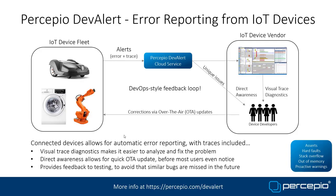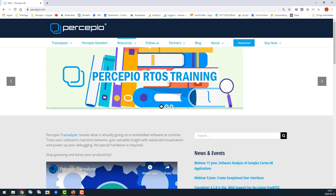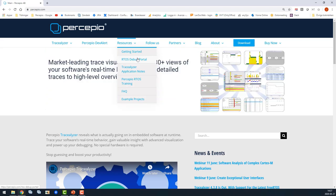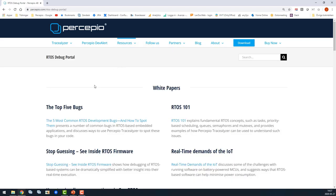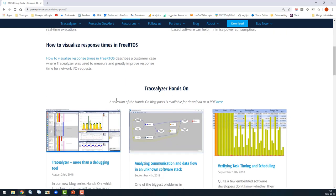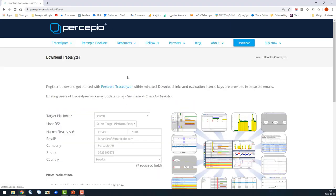If you found this of interest, please check out our website persepio.com. There is a lot of information in the getting started guides and the RTOS debug portal with blogs, articles, hands-on guides, and you can download Tracealyzer for evaluation.